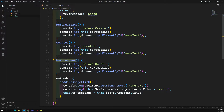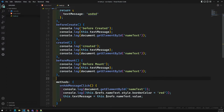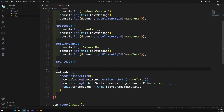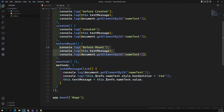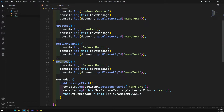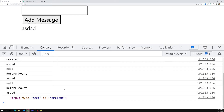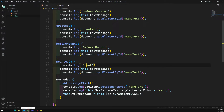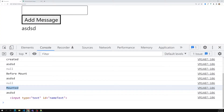The next lifecycle hook is 'mounted'. Mounted means when the HTML is successfully rendered and placed in the browser, this mounted hook will execute. At this point you can access both the JavaScript data properties and the HTML elements, because the rendering has already happened.